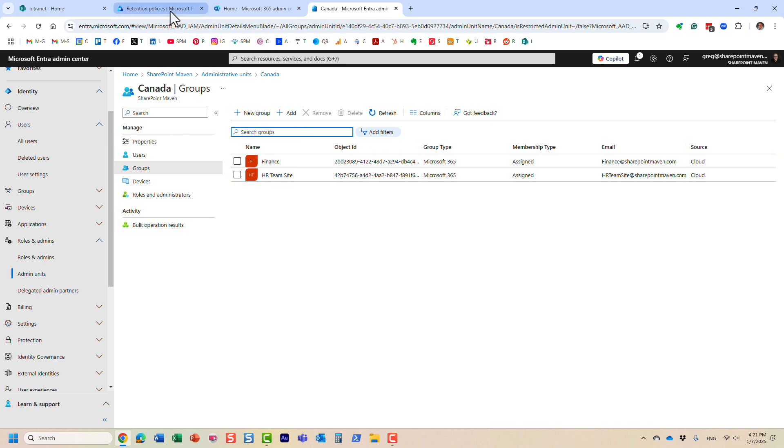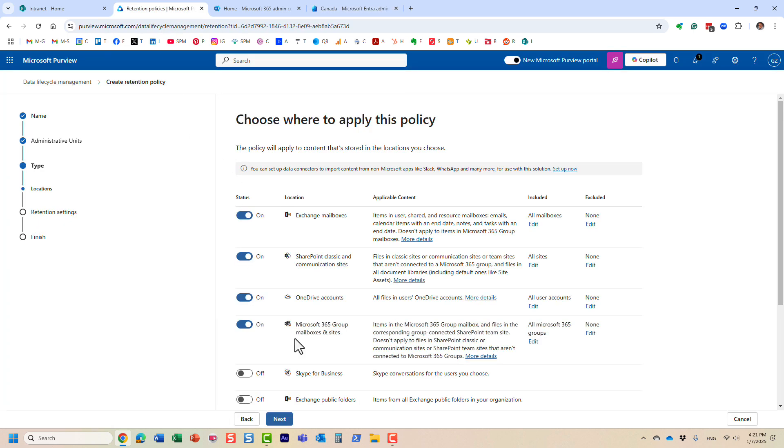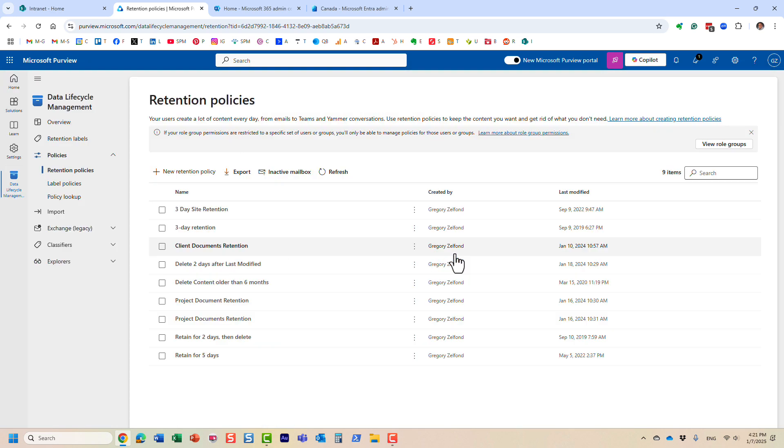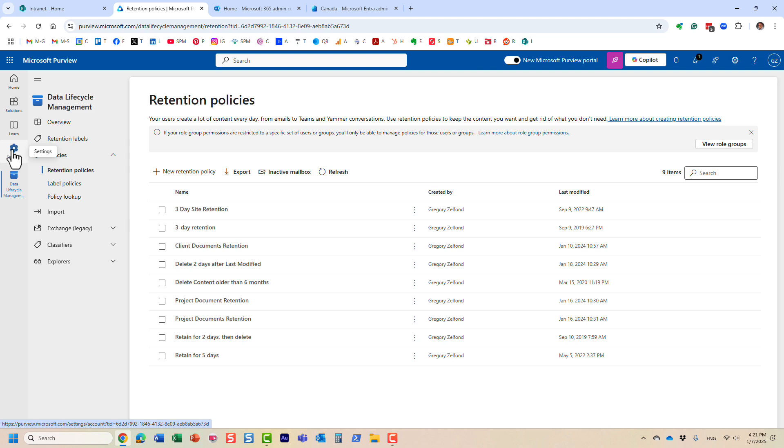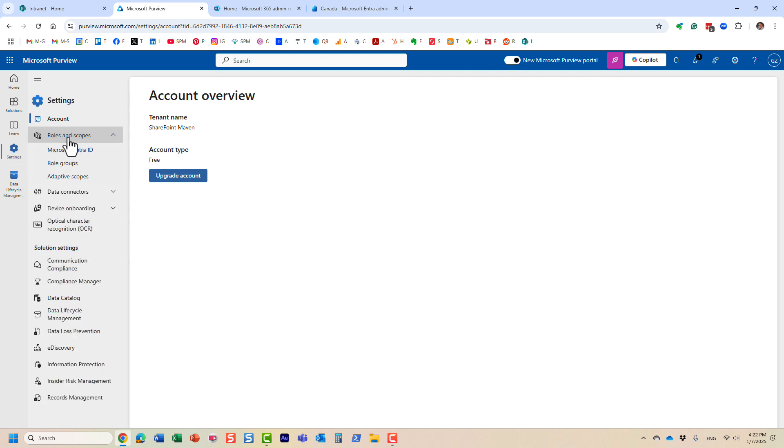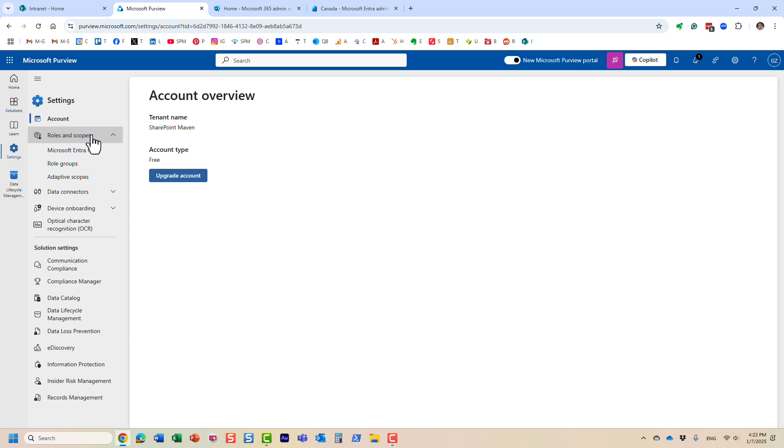The next two steps occur in Purview. So I'm back in Purview. Let me just cancel out of here. So the next thing you have to do, we need to tie the users, the admins to those groups. We defined a group for Canada, but now we need to assign the users to those groups.